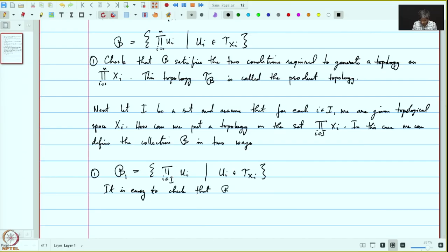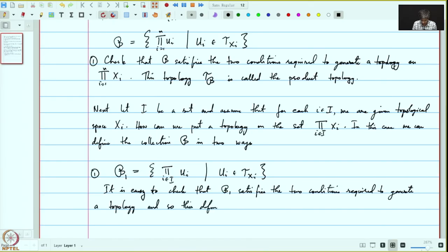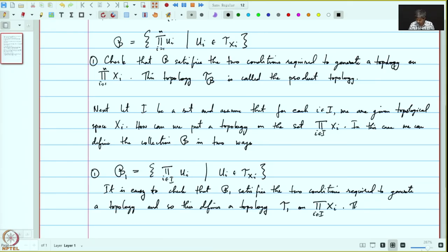The first, most naive candidate, is to define B1 as the set of products over i in I of U_i where each U_i is in tau_{X_i}. It is easy to check that B1 satisfies the two conditions required to generate a topology. This defines a topology tau1 on the product, which is called the box topology.